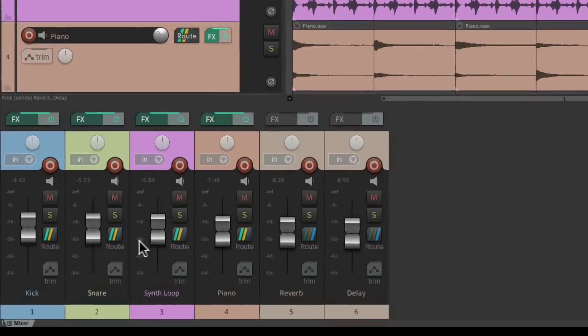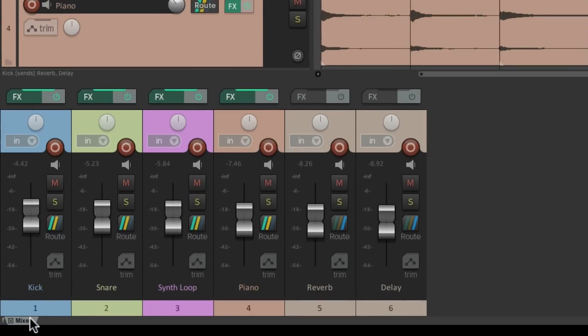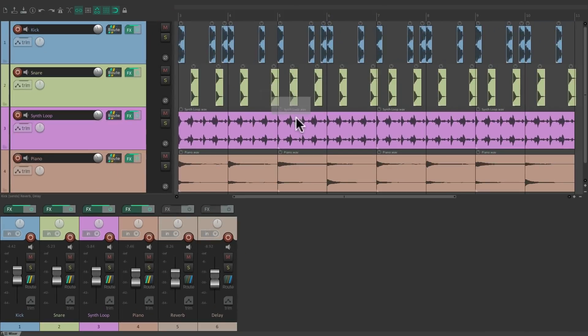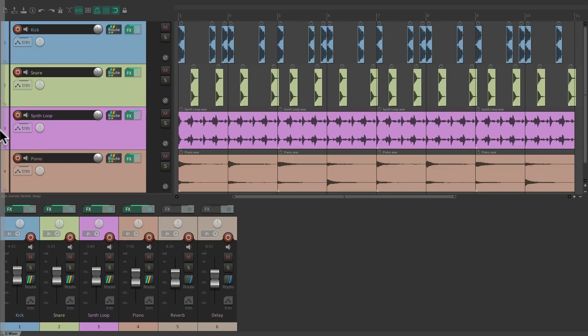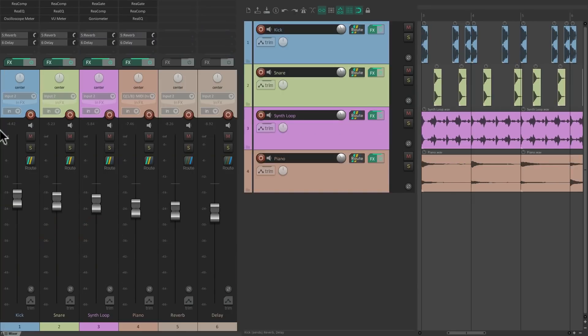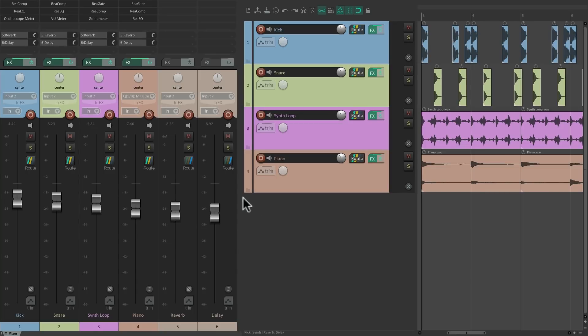Now we're going to grab this tab again, drag it out, see that gray box, but instead of letting go, just drag it to the left side. See the entire left side has a gray bar? Let go, and now the mixer is over here on the left side of the arrangement window.